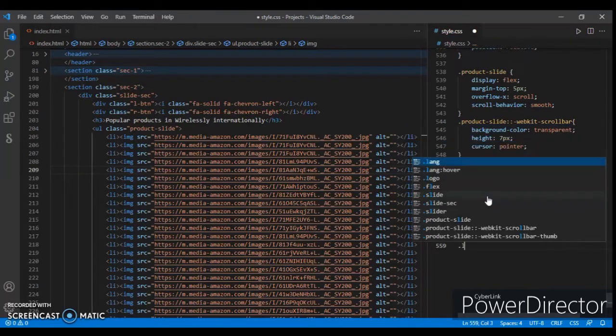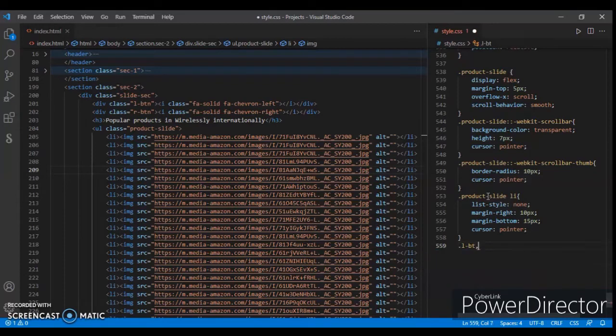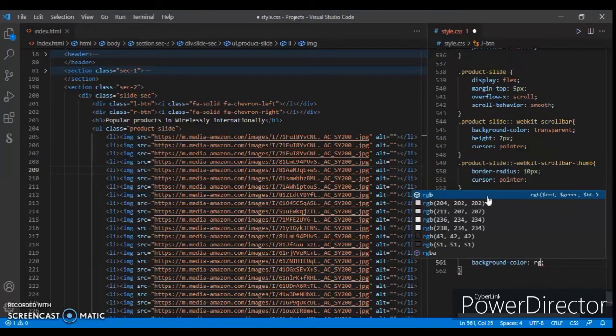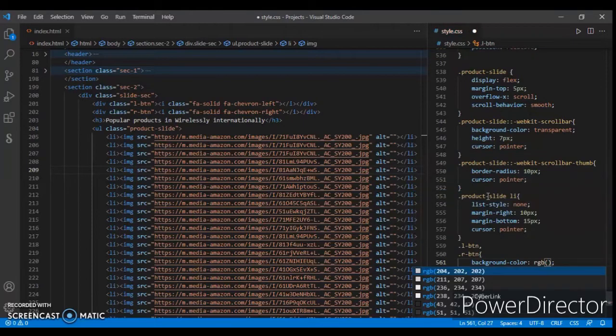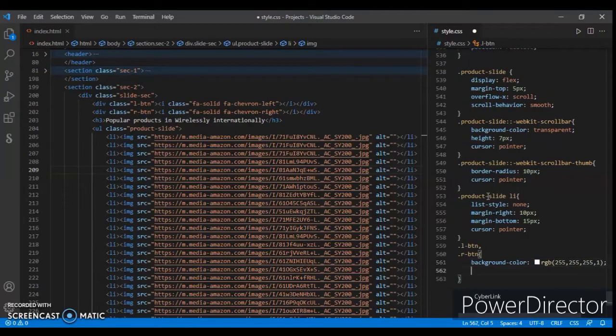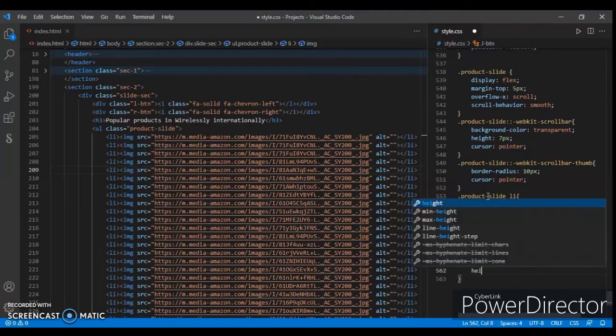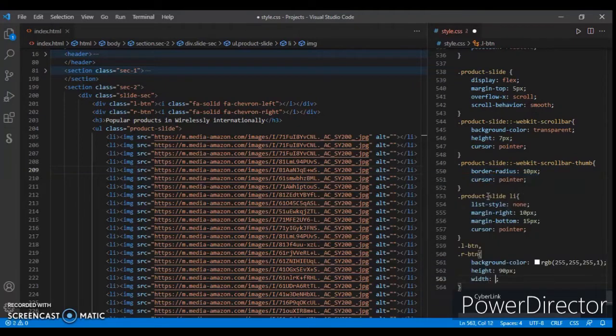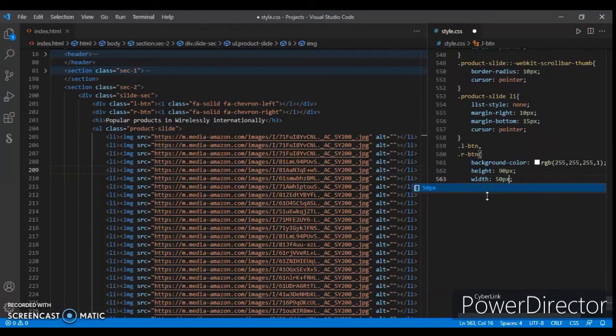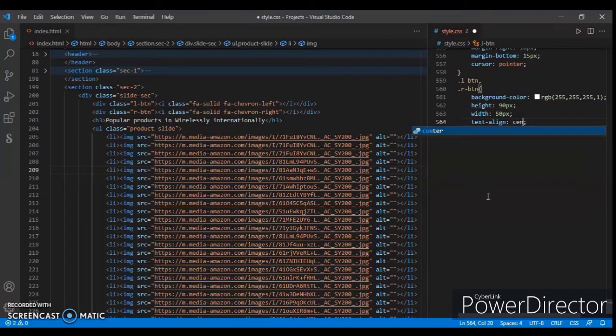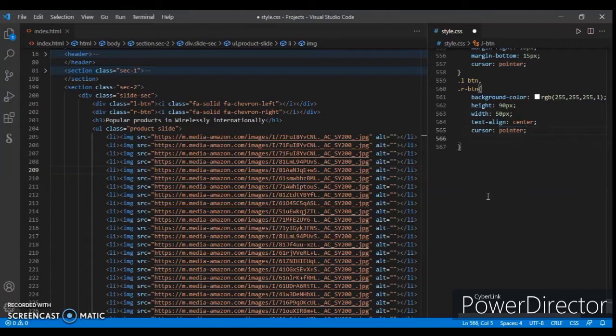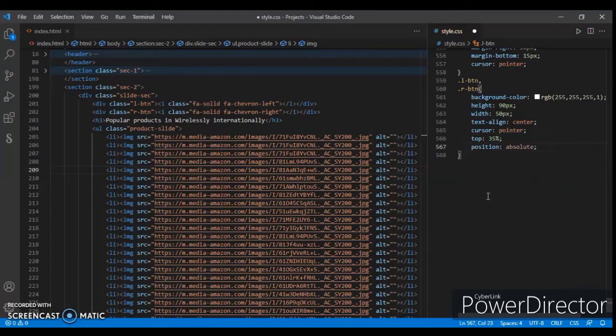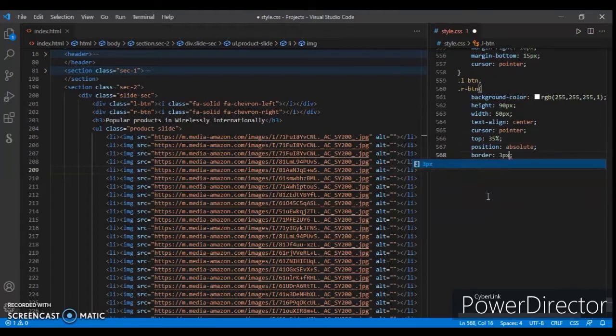Now .l-button and .r-button: background-color rgb(255, 255, 255), height 90px and width 50px. Text-align center, position absolute, top 35%, position absolute, border 3px solid transparent.